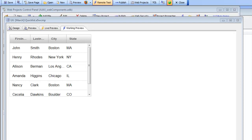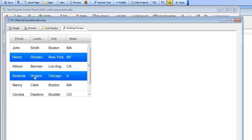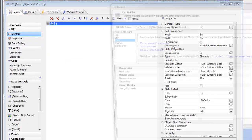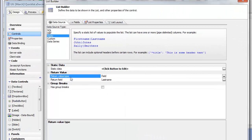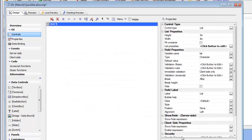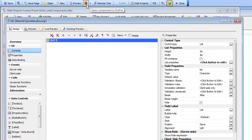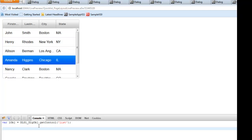In this video we're going to talk about some of the methods of the list control on a UX component that allow us to get information about the current selection in the list. We have a simple list configured to allow multiple rows to be selected. The list displays static data with first name, last name, city, and state columns, returns the value from the last name column, and has the multi-select property enabled. We'll run this in Firefox with the Firebug add-in, which provides a console window where we can type JavaScript commands and execute them immediately to get a result.